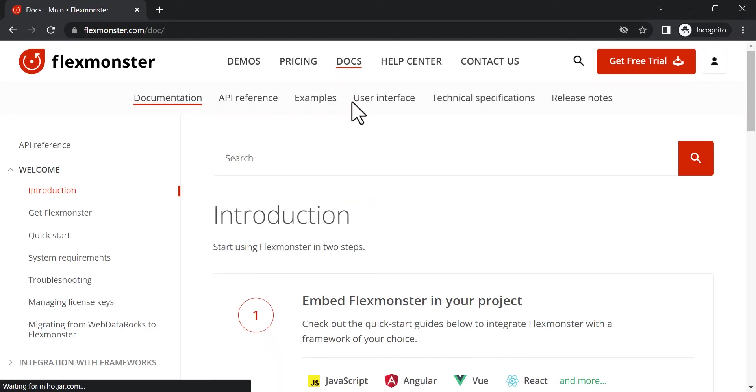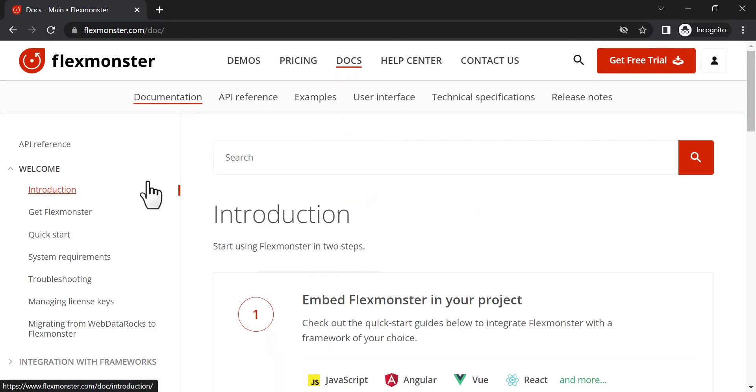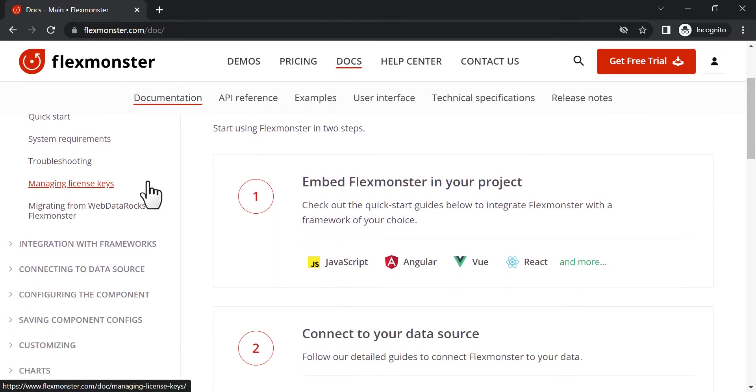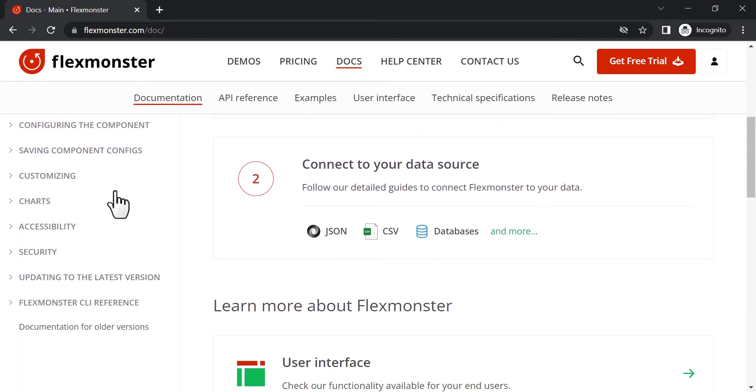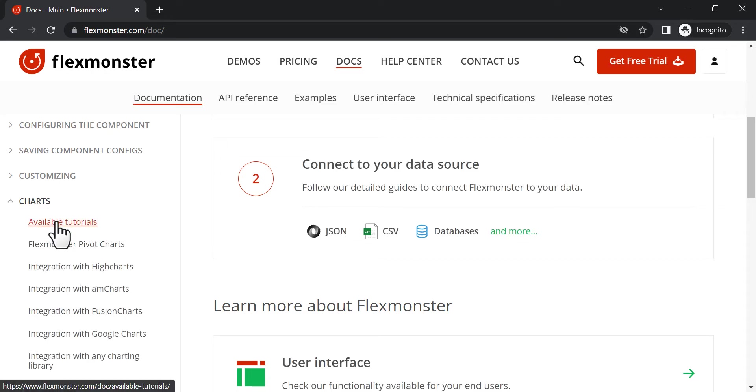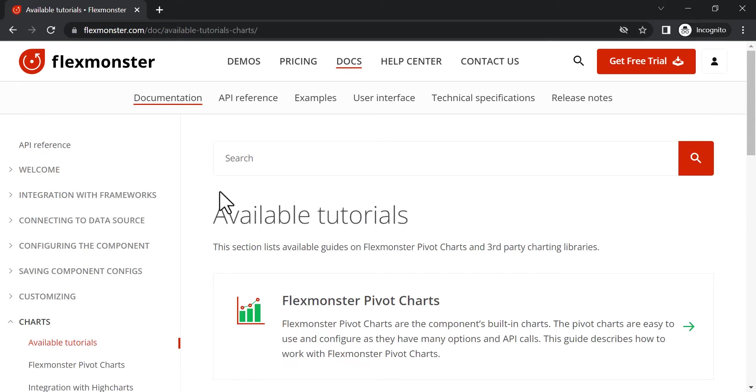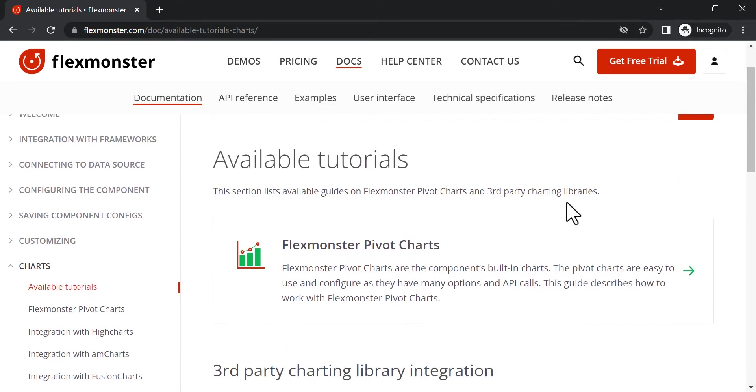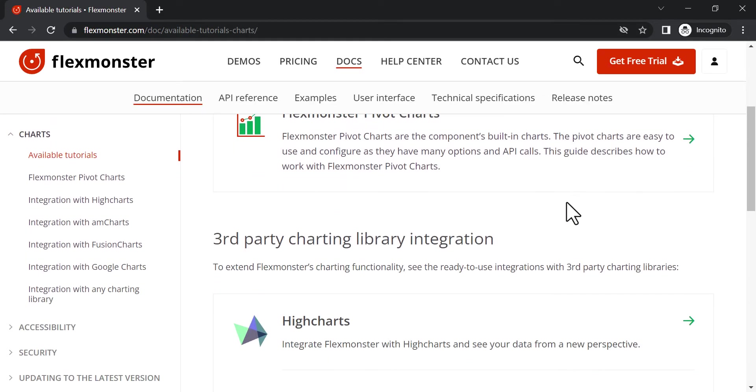Hi everybody, and welcome to another part of FlexMonster tutorials. Today we will start a new series of videos explaining chart integrations, and the first one on the list is Highcharts.